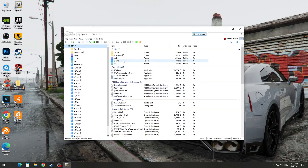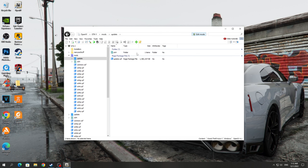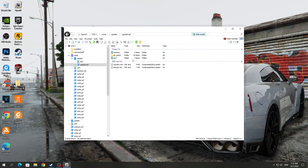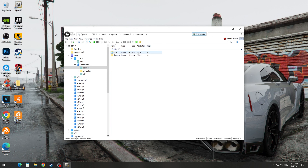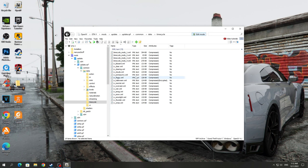Next you need to go to the Mods folder — you should have it if you installed Redux Mod. Then go to the Update folder and then to Update.RPF. After that, go to the Common folder and the Data folder. Here you need to find the TimeCycle folder and open it.